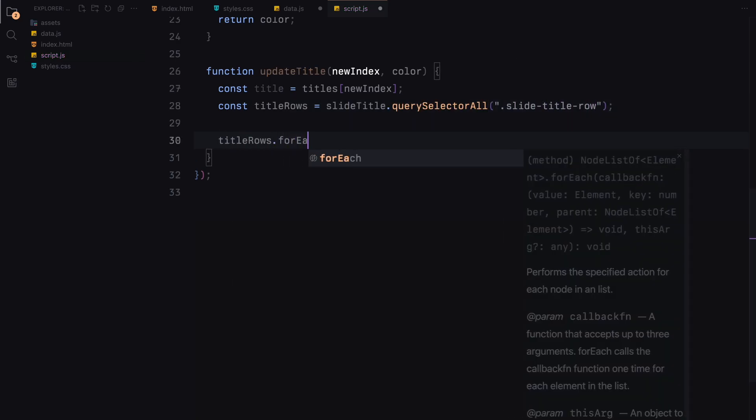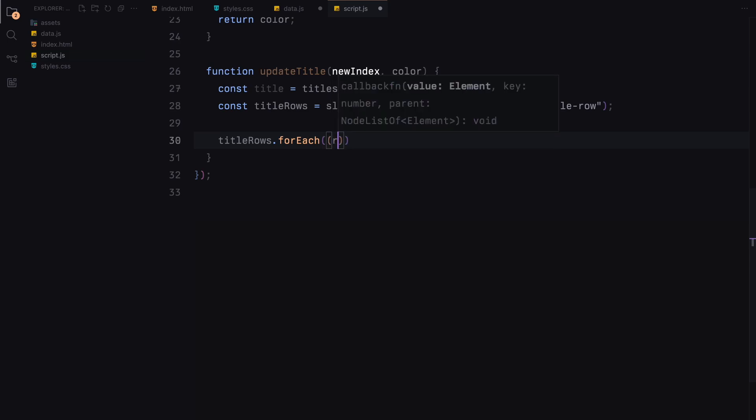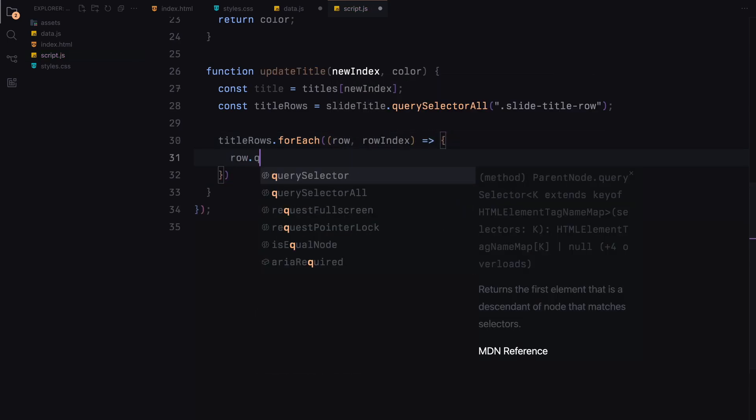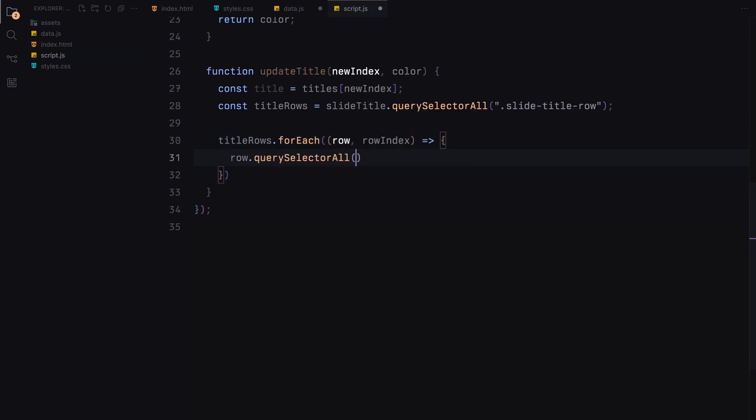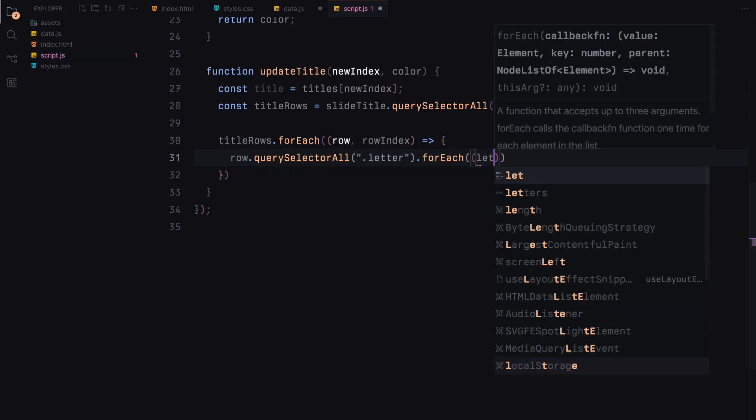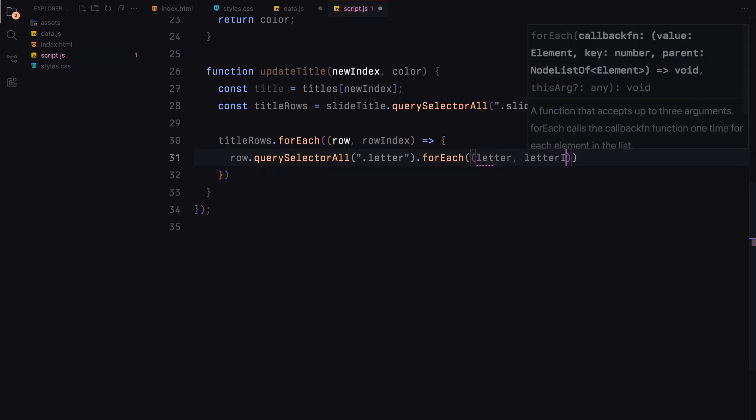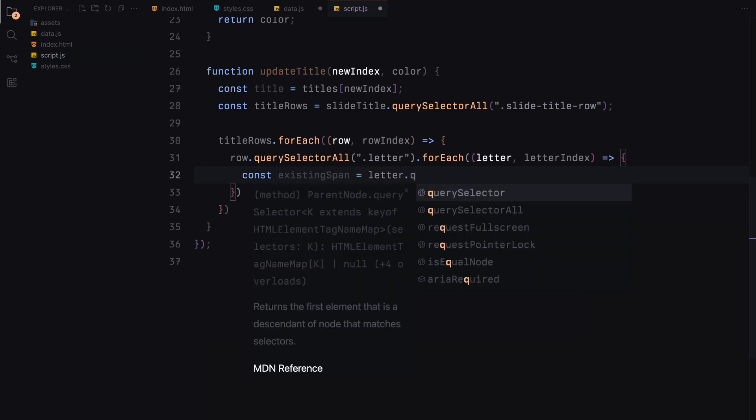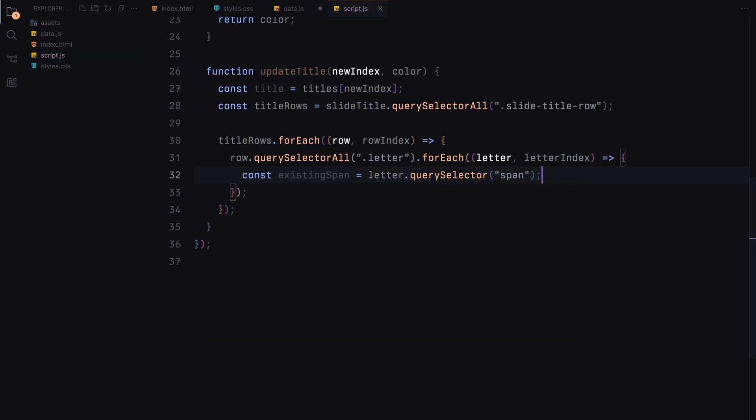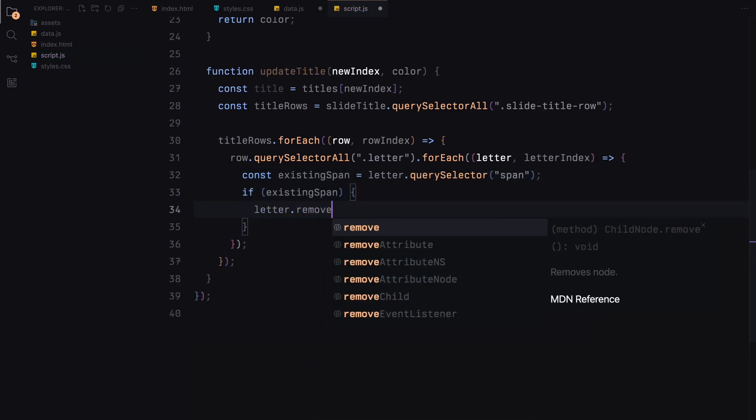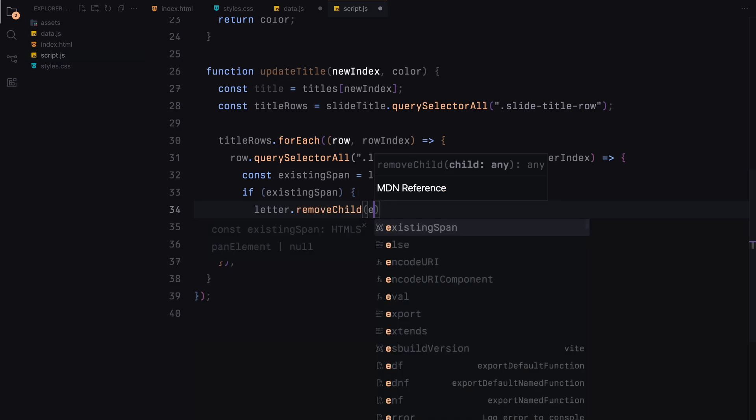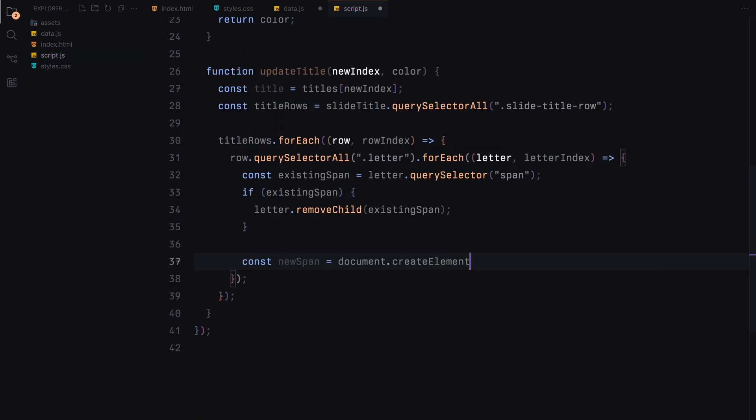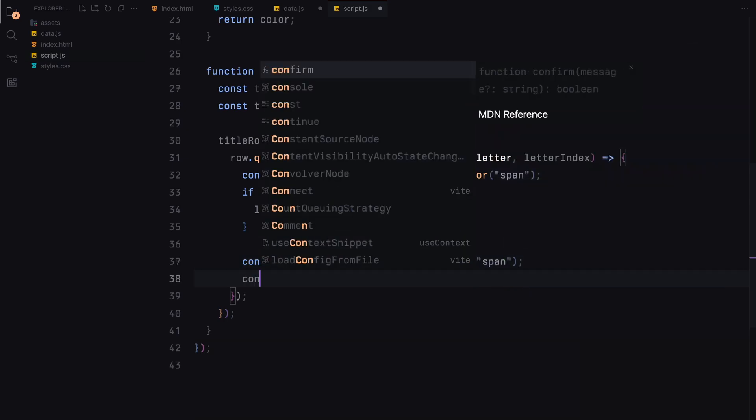Then for each row, we select all the letter elements. We then iterate over each letter element. We check if the letter element already contains a span. If it does, we remove the existing span to ensure we start fresh.